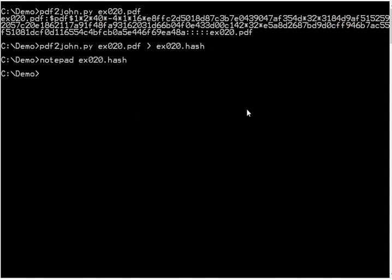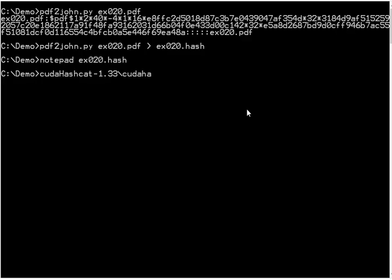So now we can start the process. The hash for this PDF here, it's a 40-bit key. This is the mode that we want to use, 10410. The attack mode is mode 3.